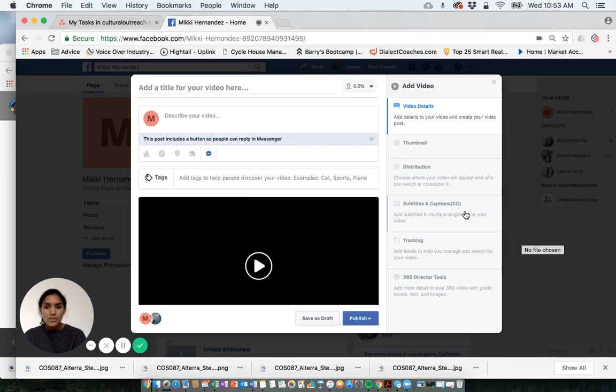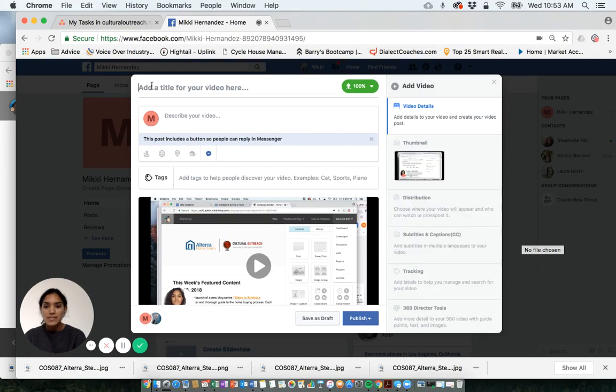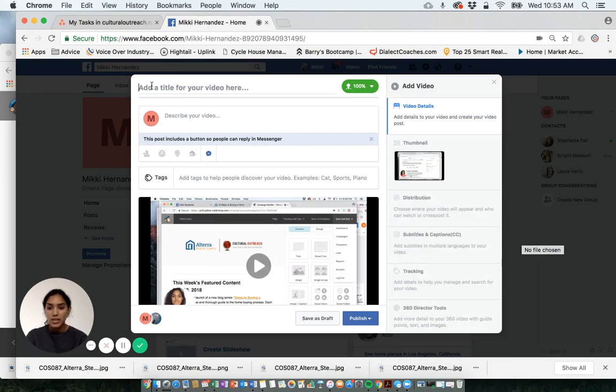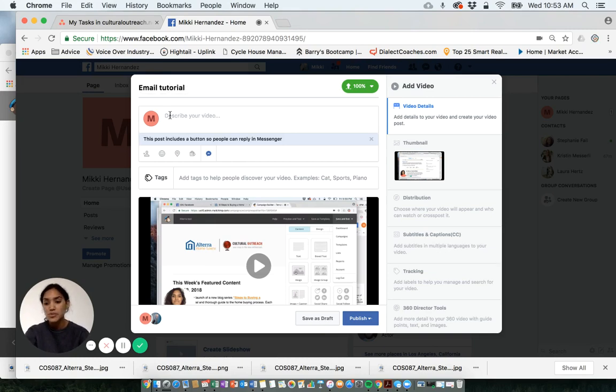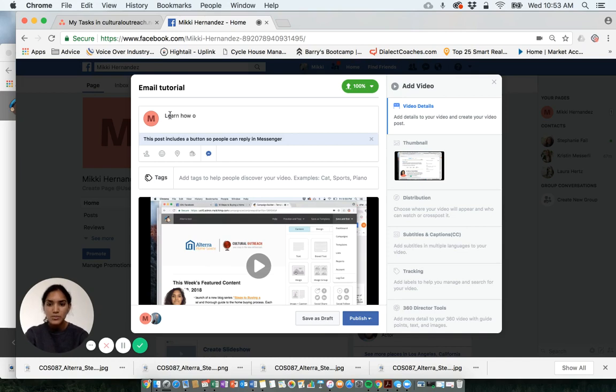Now the video editor pops up onto the screen. I'm going to add a title to my video: email tutorial. I'm going to describe my video: learn how to use email content we send.